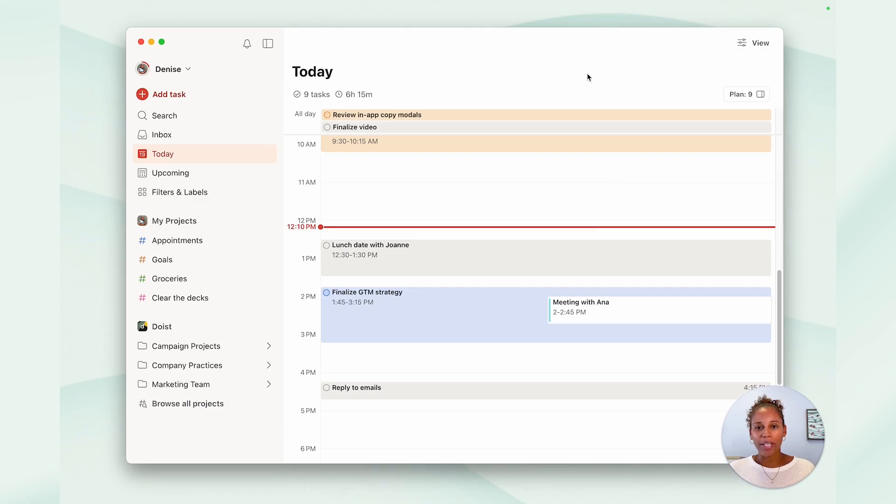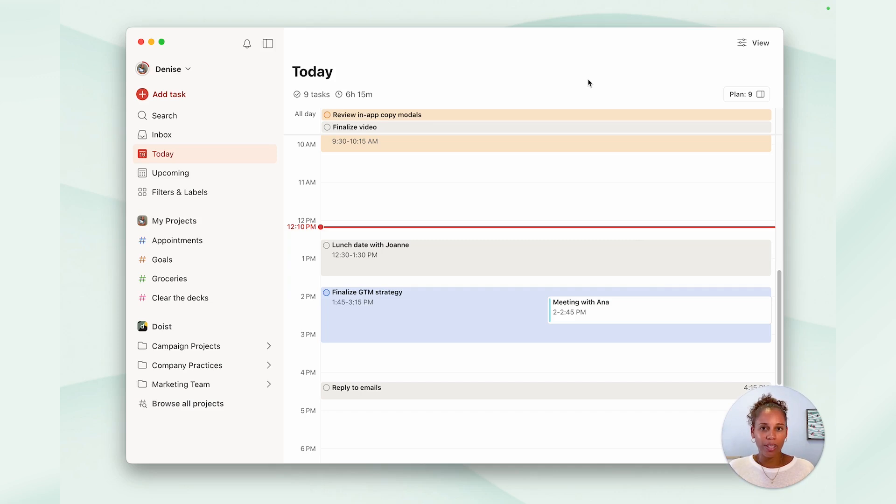There's nothing to distract you, no stress from any upcoming tasks for the rest of the week, and you can really hone in on making a plan that's realistic for the day.